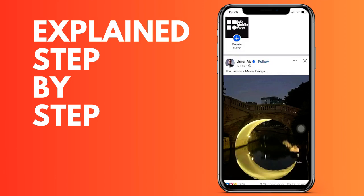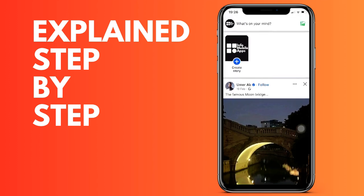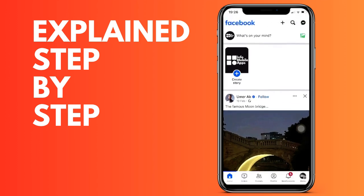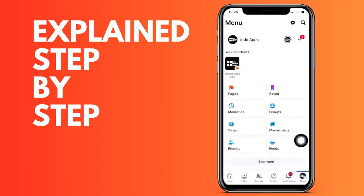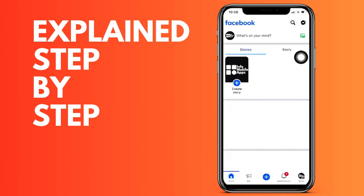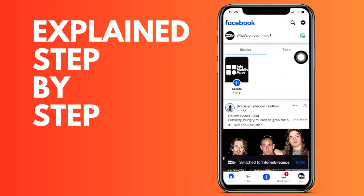This is very simple. First of all, from the Facebook application we use at the bottom, just to the right inside the profile name, we change to our Facebook page. As you can see, a message will appear confirming that we have changed to our Facebook page.